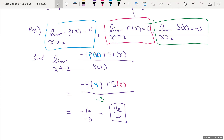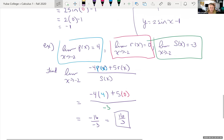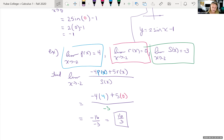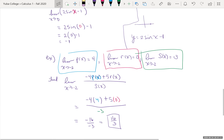What we were doing there — using given limit values and properties to evaluate a combined expression — is applying the limit laws. That's the concept name if you want to jot it down for review.